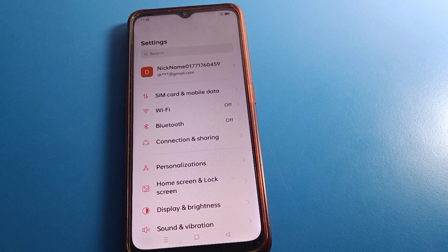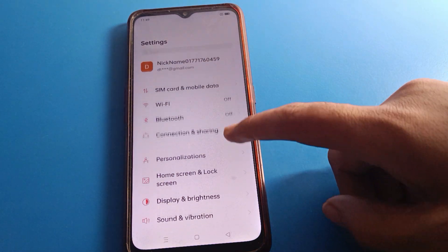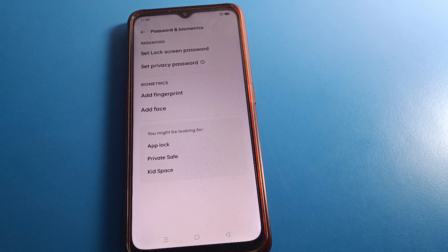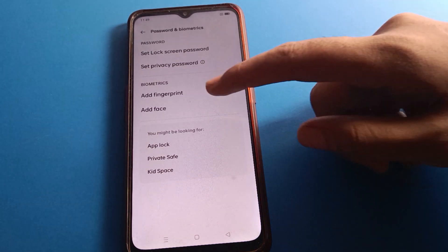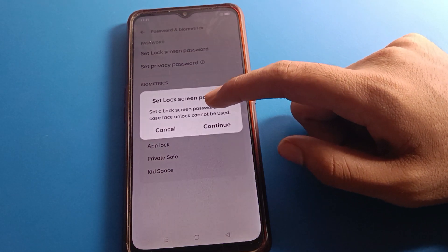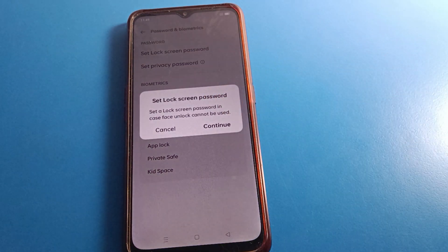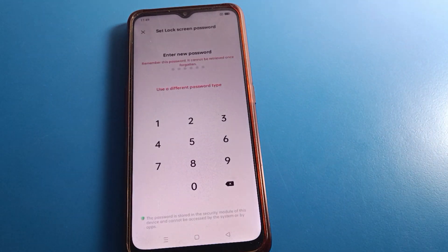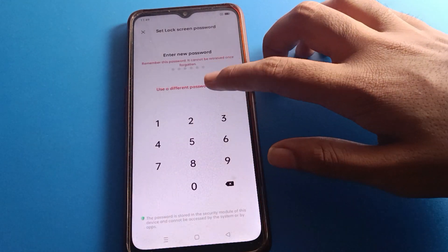Open your phone settings. You can see this type of interface in your mobile. Scroll down and press on 'Password and Biometric' settings. After pressing 'Password and Biometric' settings, click on 'Add Face'. If you also want to add a fingerprint, you can add that too. Let's click on 'Add Face'.